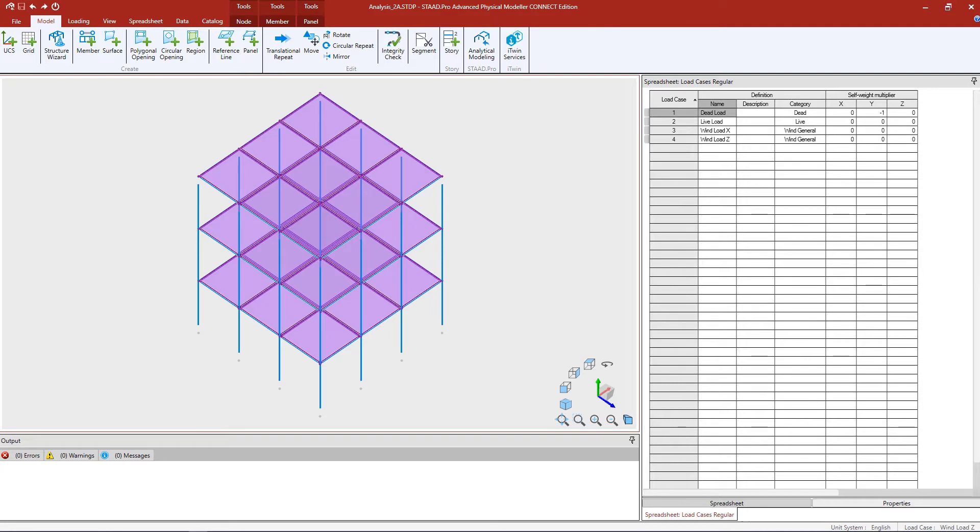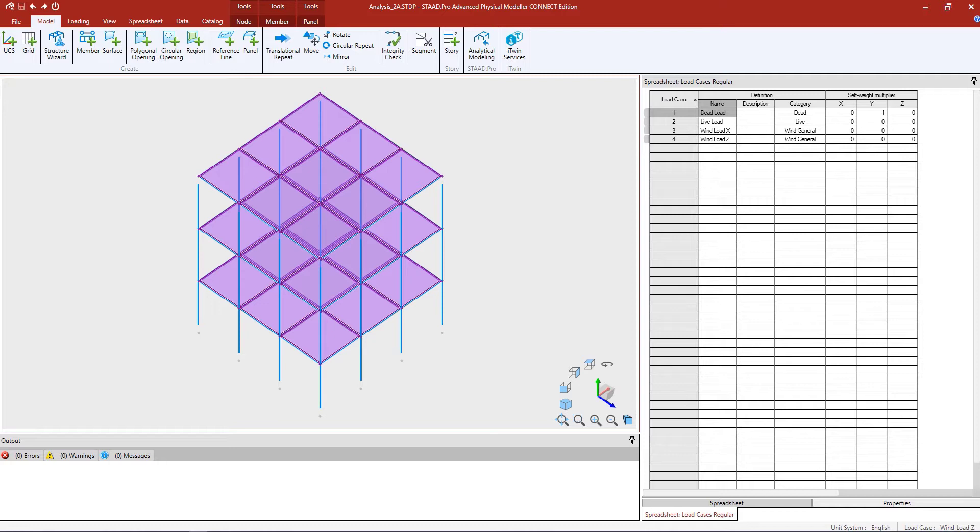Welcome to the Bentley Systems training course where you will learn how to generate load combinations and specify analysis commands in the STAD Pro Physical Modeler. In this particular video, we will focus on generating our load combinations and performing a P-delta analysis for a model that has already been created in the physical modeler.